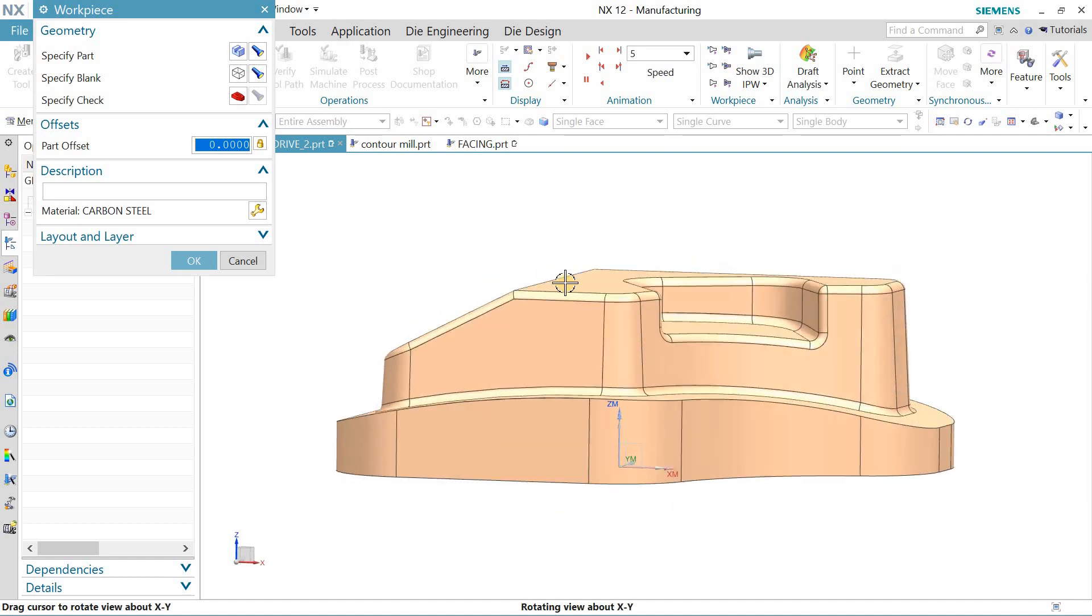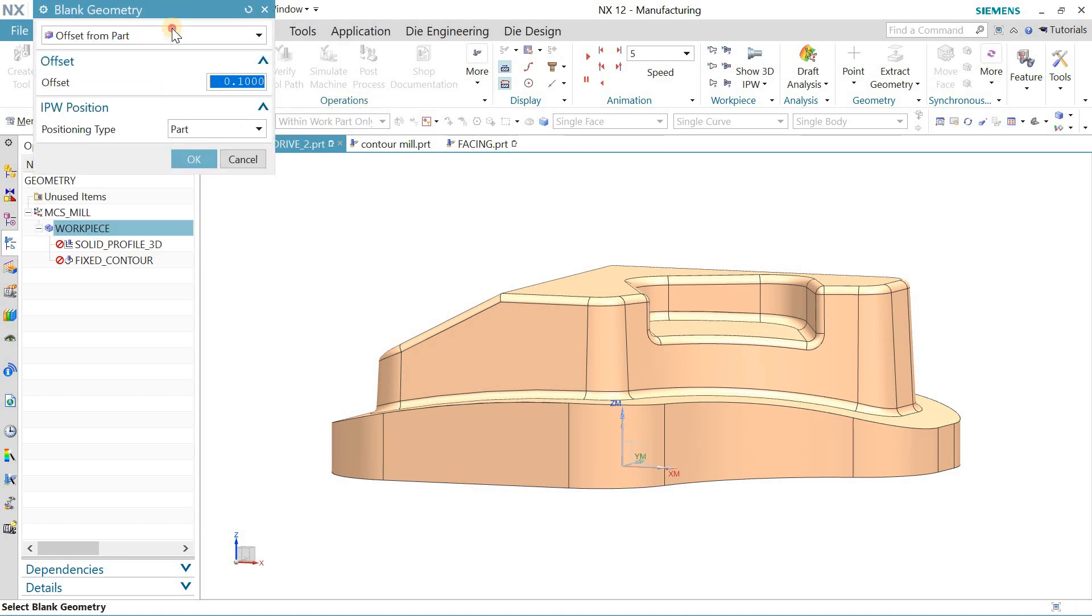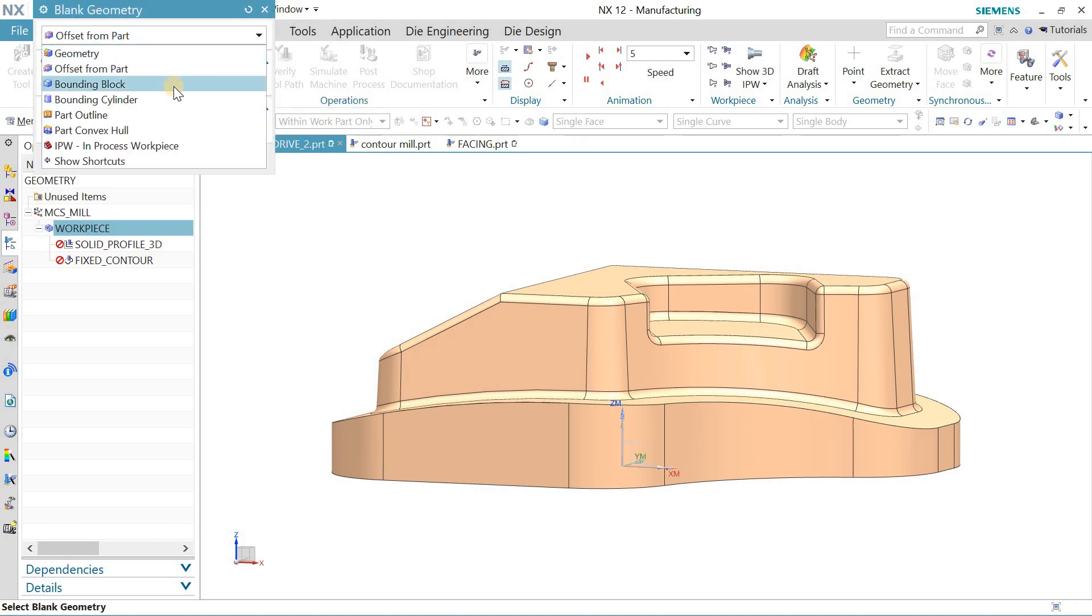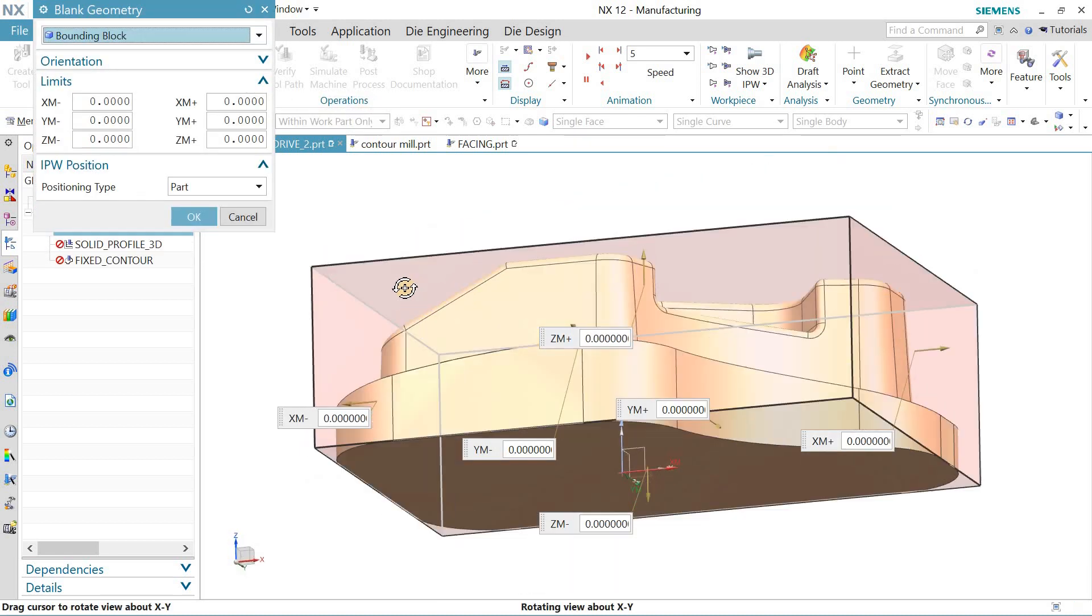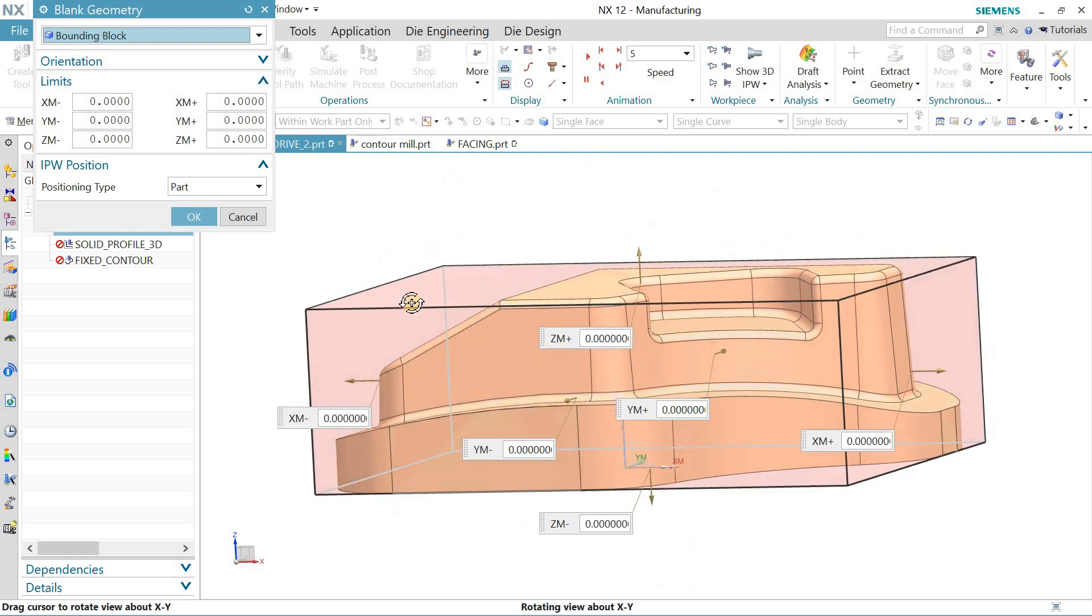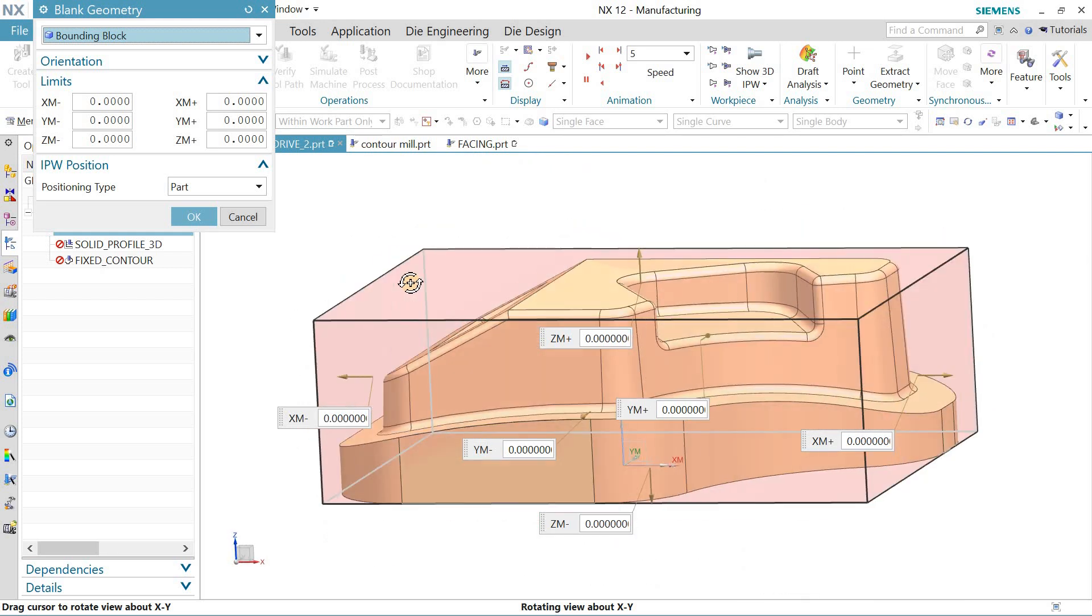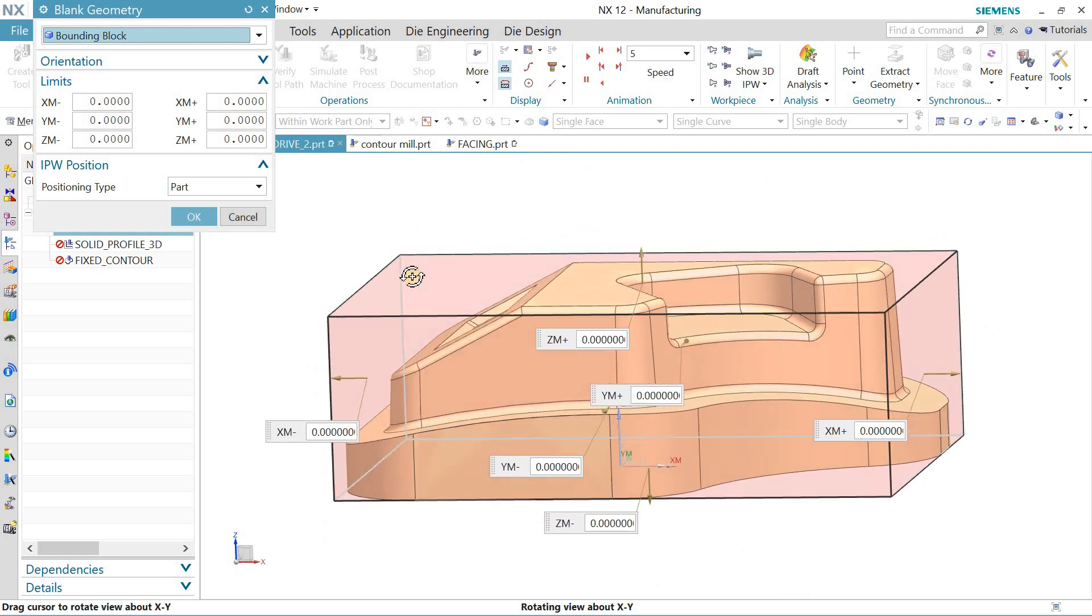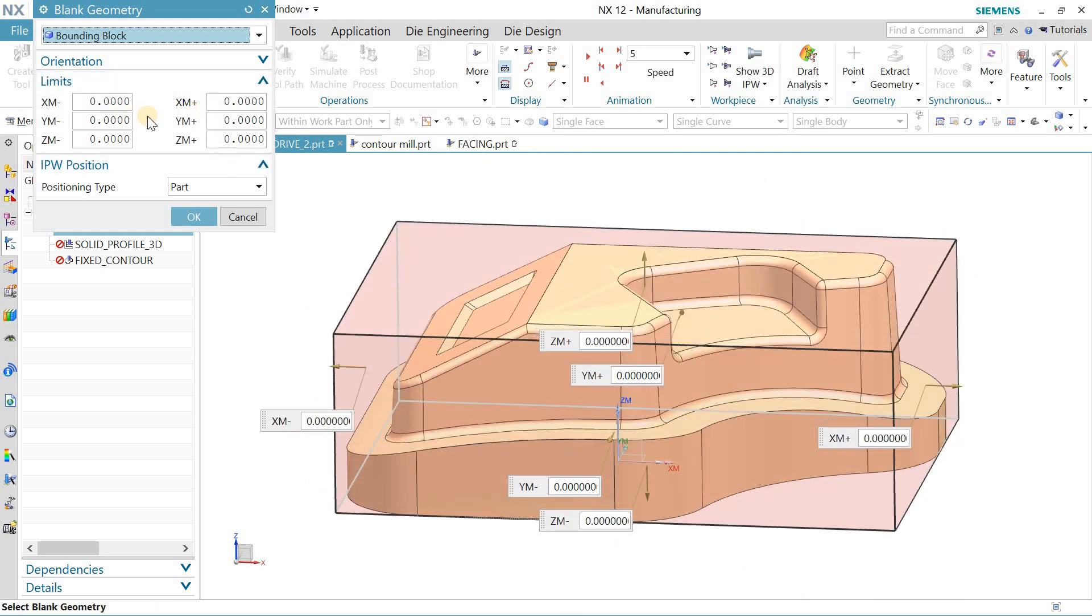You can select bounding block, and now you can add material to either side: X positive, X negative, upward, downward, and also Y sides.